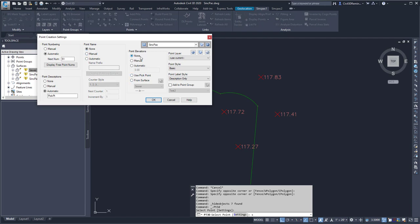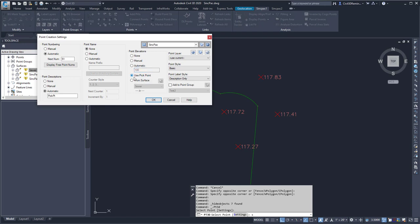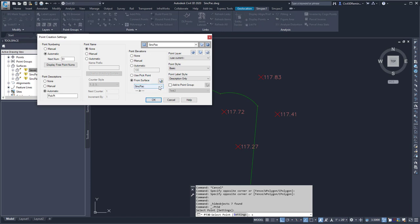Under the point elevations, I can choose to use None. I can manually set it. I can have it automatically set to a particular elevation. I can use whatever point elevation that I snap to, or I can grab it from a surface. And it will grab that elevation from that surface.